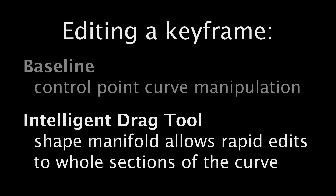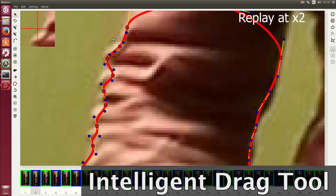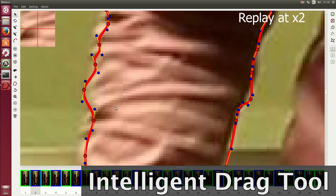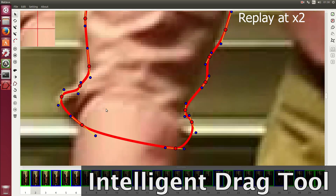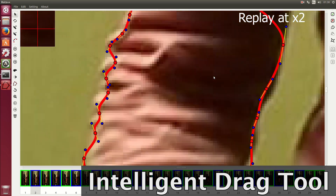Using our intelligent drag tool, the user can edit whole sections of the curve rapidly. In this example, only two edit operations are required to correct the same curve.